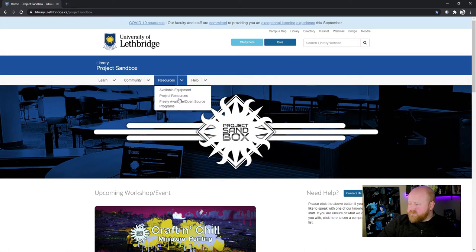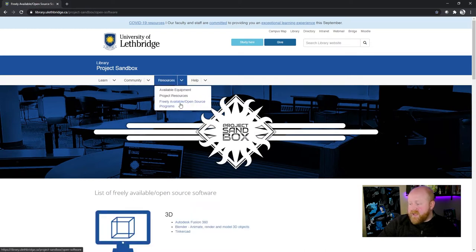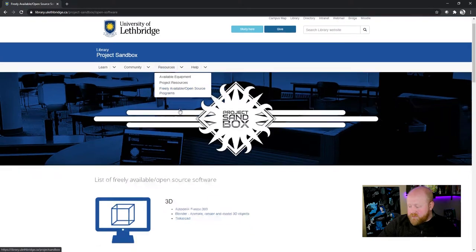After that, you'll want to go into Resources and then the freely available and open source programs.